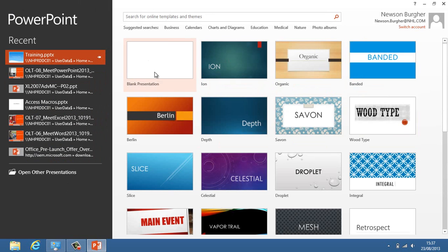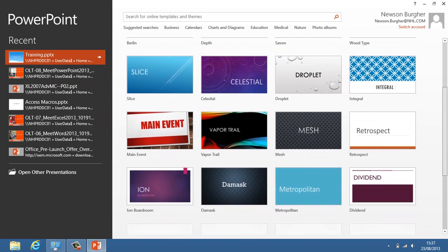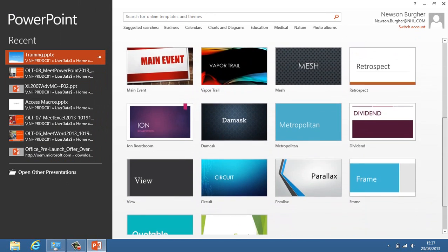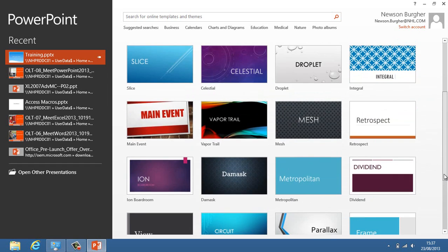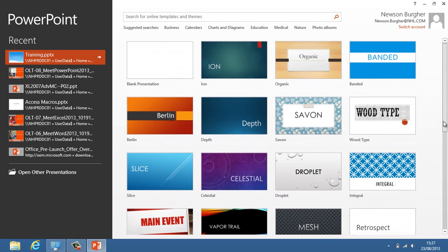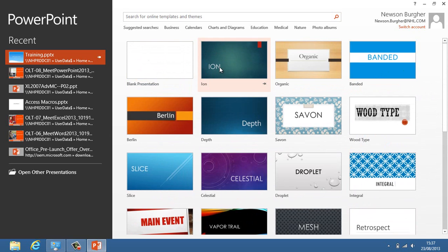The files that are showing here are templates that are present on my computer. All these templates ship with PowerPoint 2013. We've got our default blank presentation, the Ion one here as well, and organic.